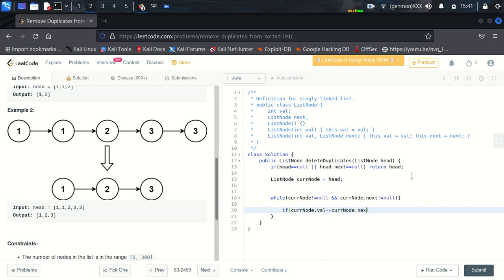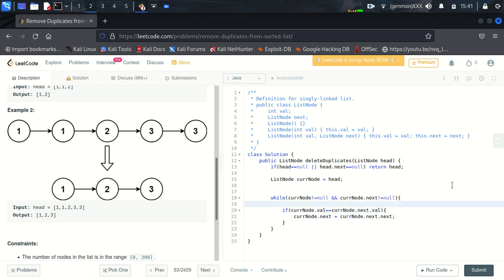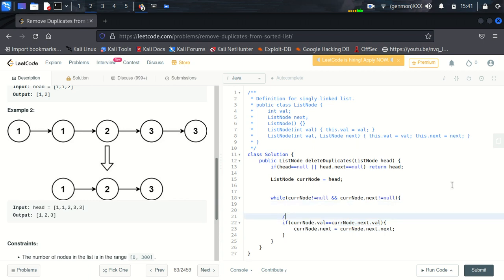If both are equal then we will say current node dot next equals current node dot next dot next. Now we will add next pointer to the next point and next of this node. Let's suppose it is one, one, two. So the reference node of this node is one and for the next node of this node is two.